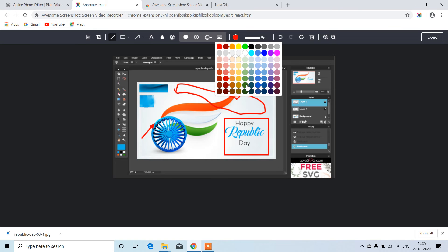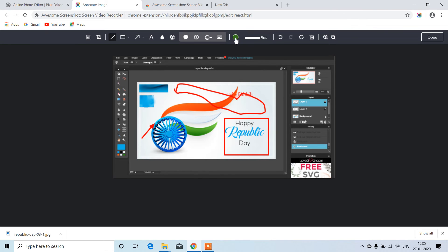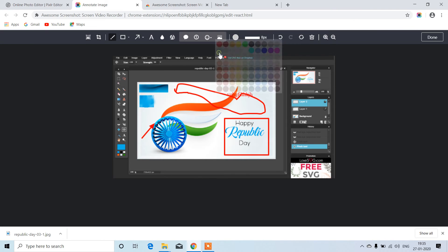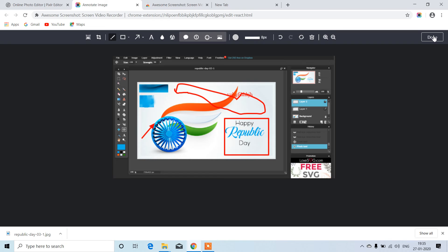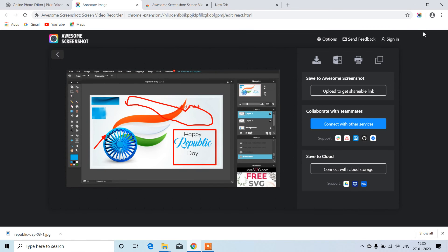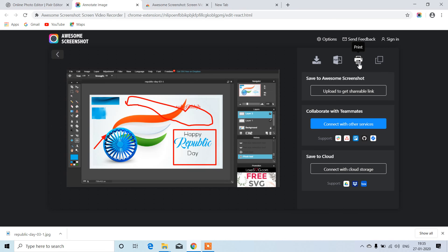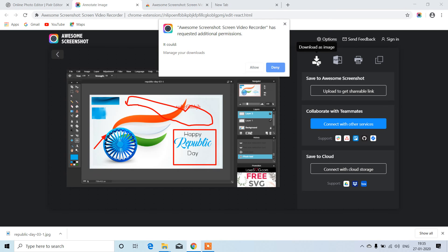Click on done, and save this as an image to desktop. You can also save it as a PDF or directly print it out. Just downloading as an image and save it.